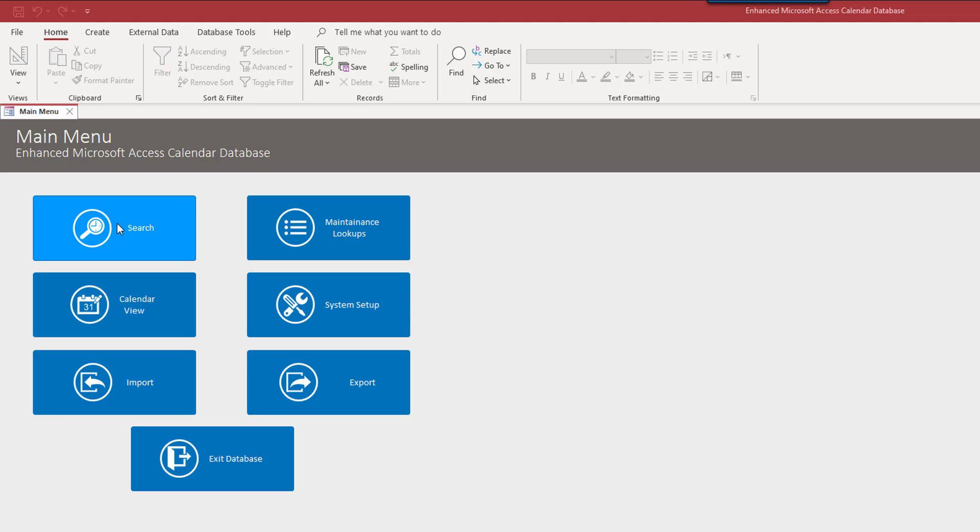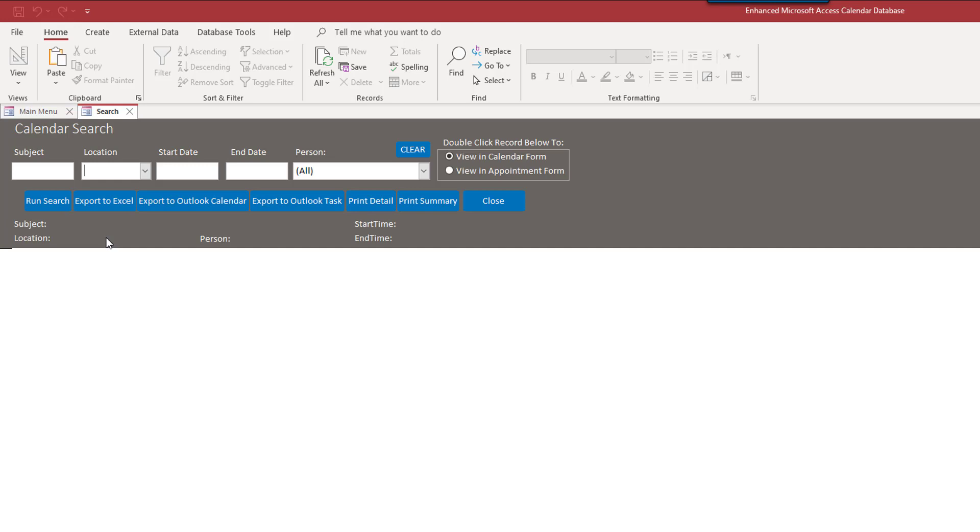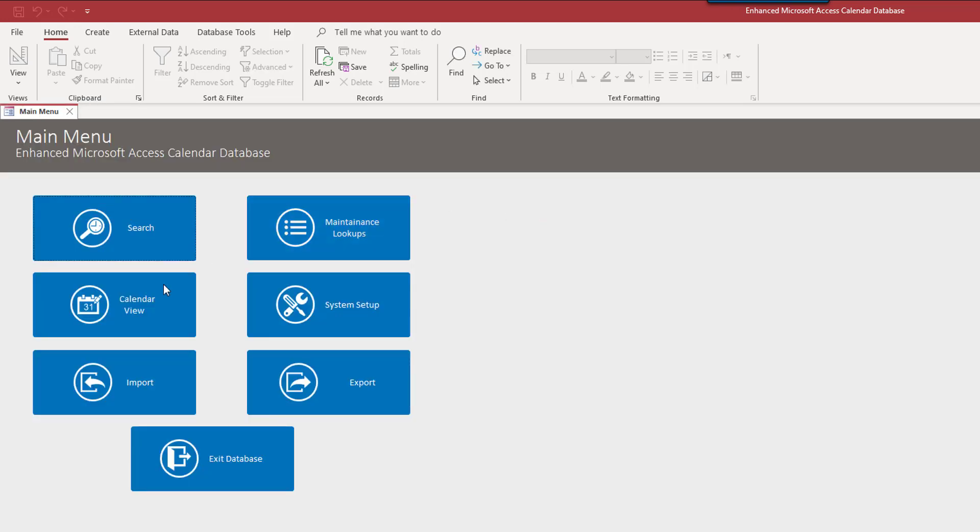So one restriction, of course, with the templates is that data that you enter will not be saved when the database is closed. This is otherwise fully functional. We could do a search. I don't know if there are any, there are probably sample items entered. I suppose not. Okay. So we'll do the search later.